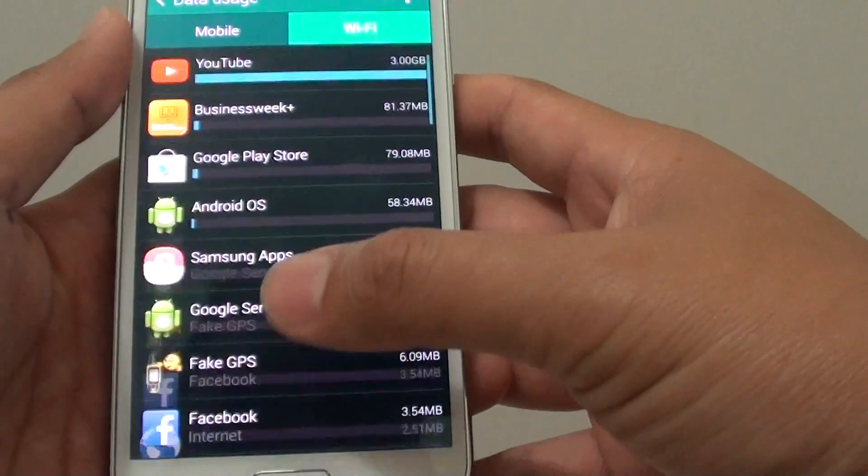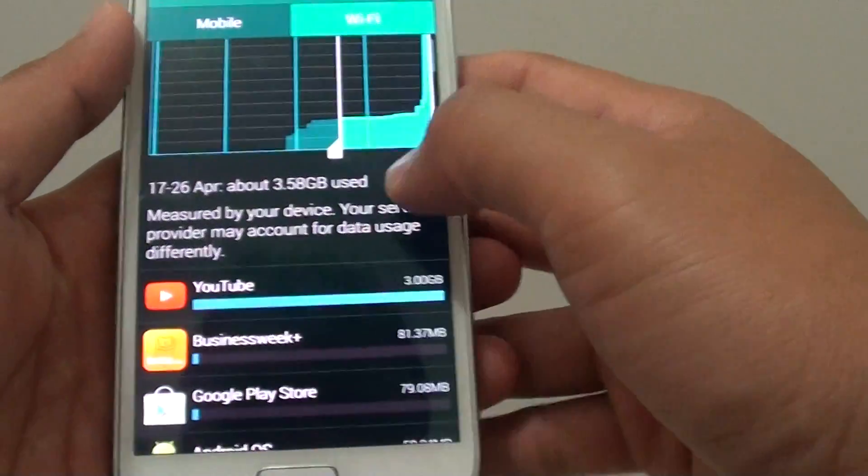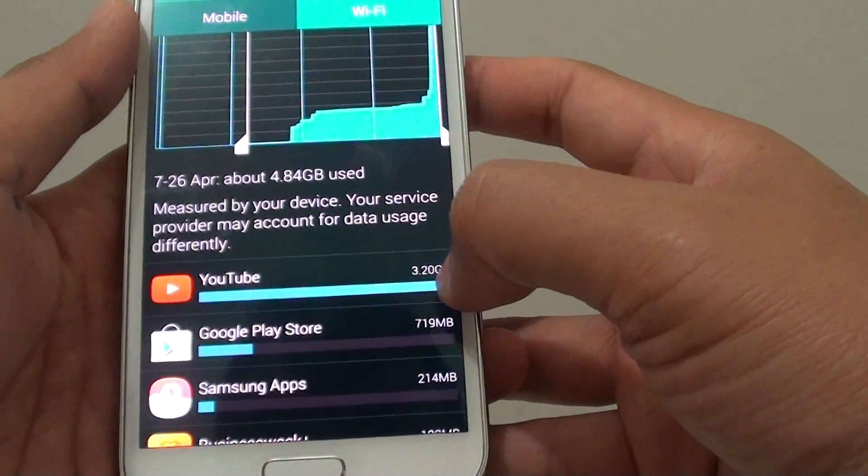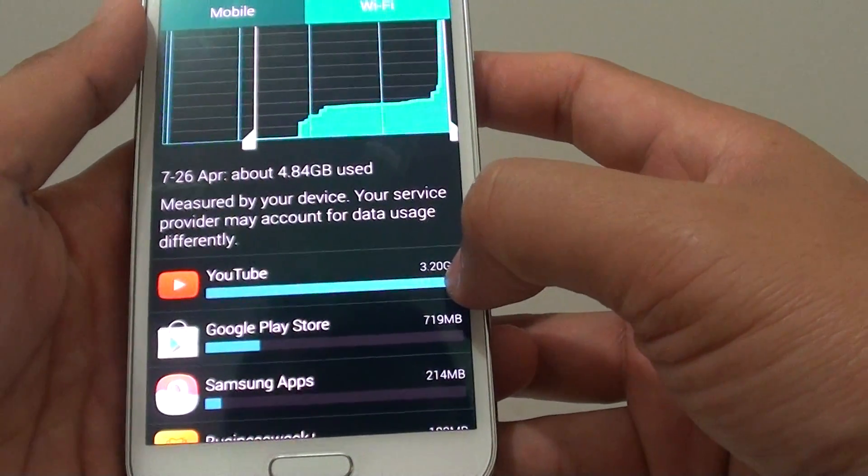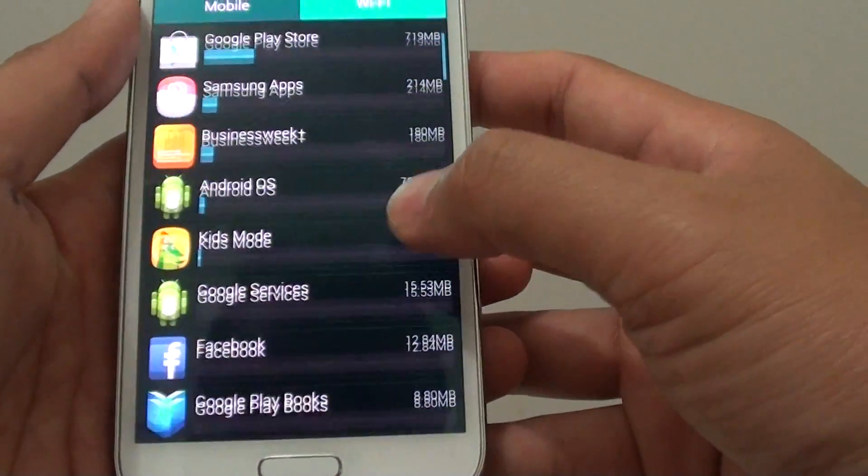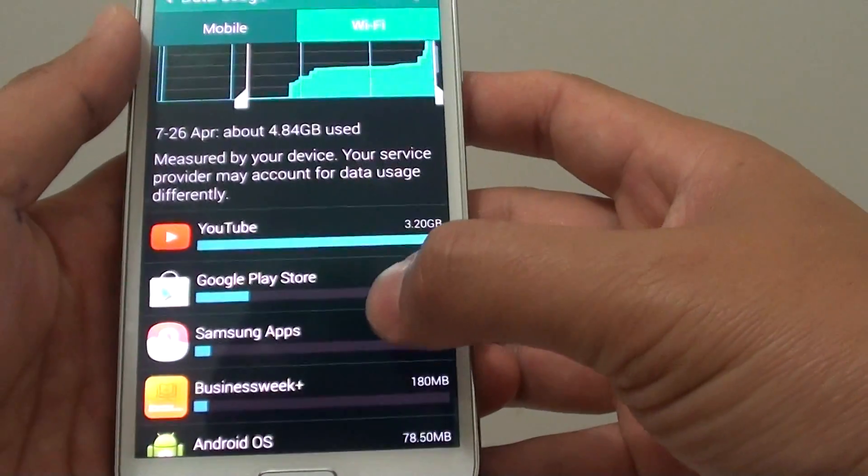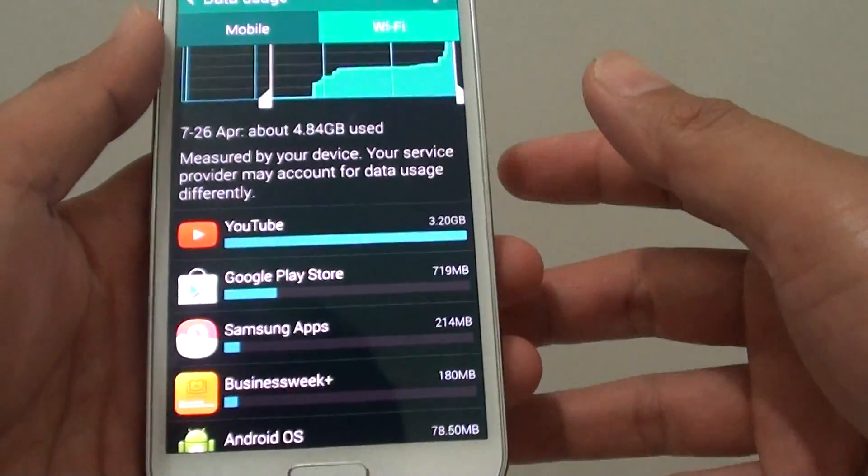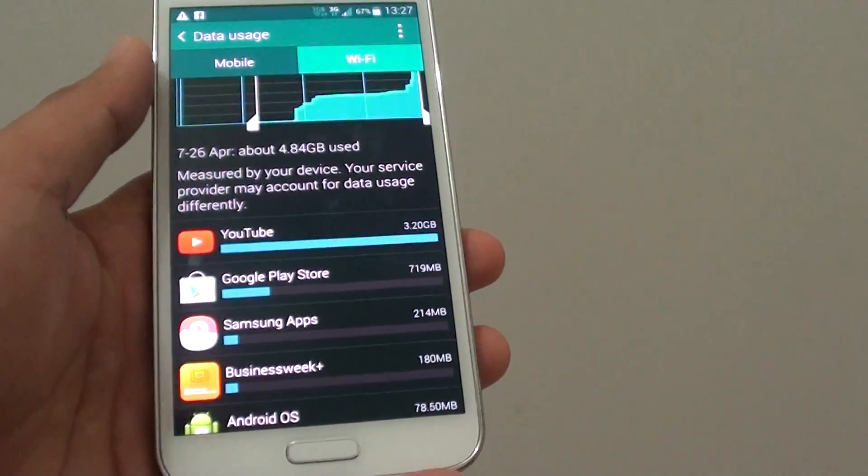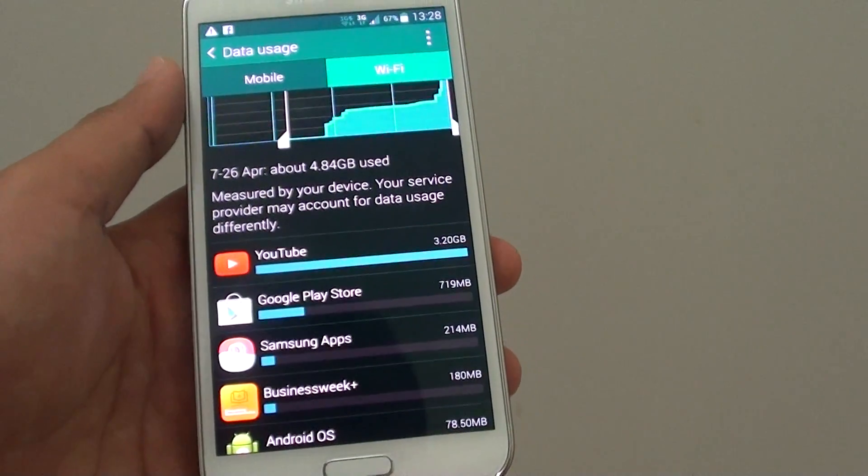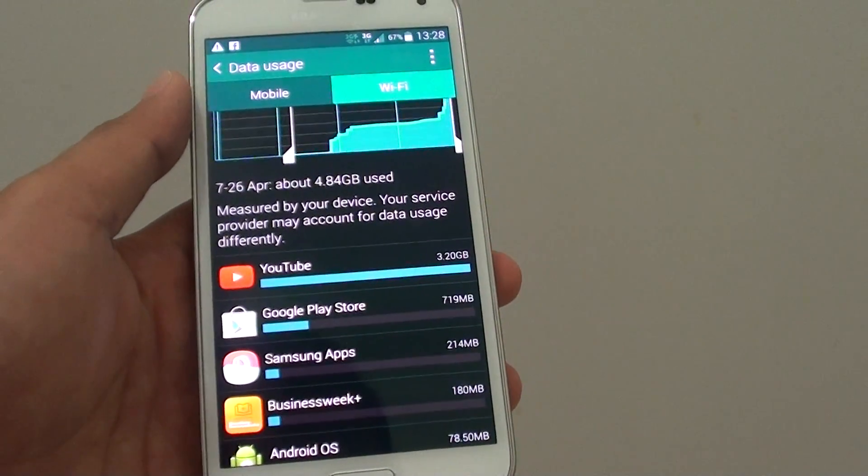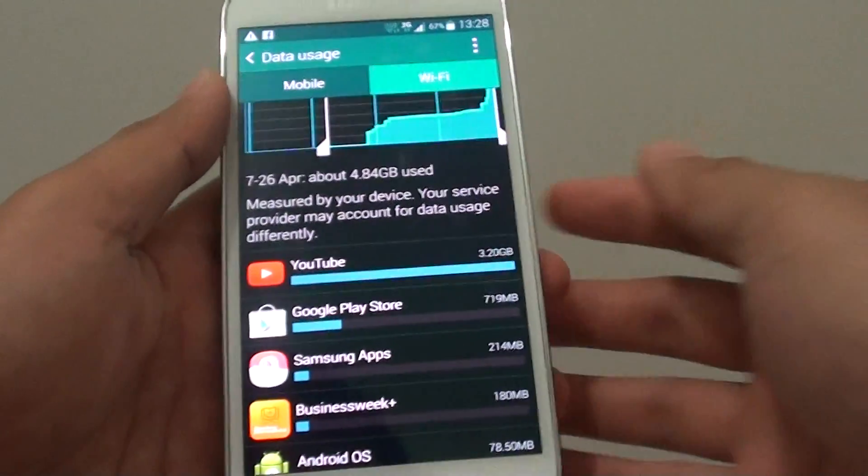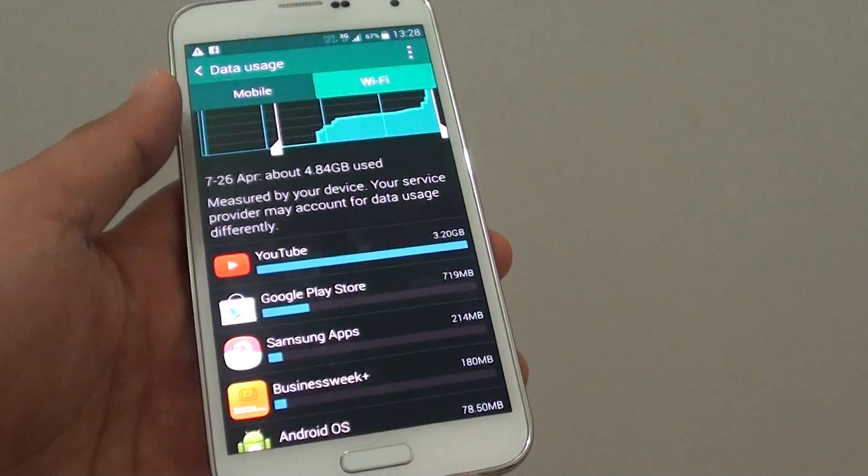For example, you can see YouTube is using 3.2 gigabytes on my phone. This is a good way to monitor if you have a limit on your Wi-Fi usage, such as when your main internet connection has a limit of 10 or 20 gigs.